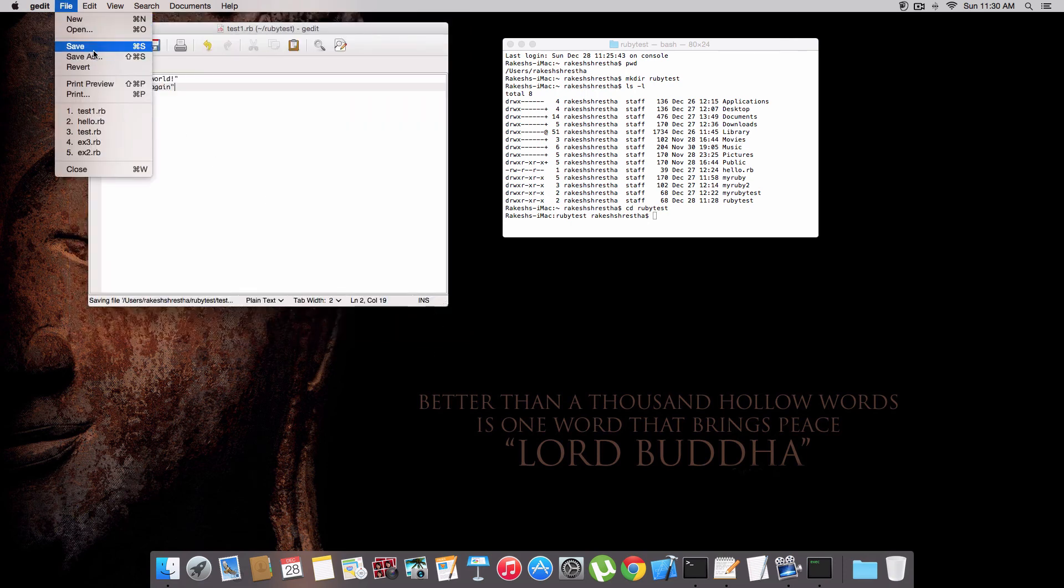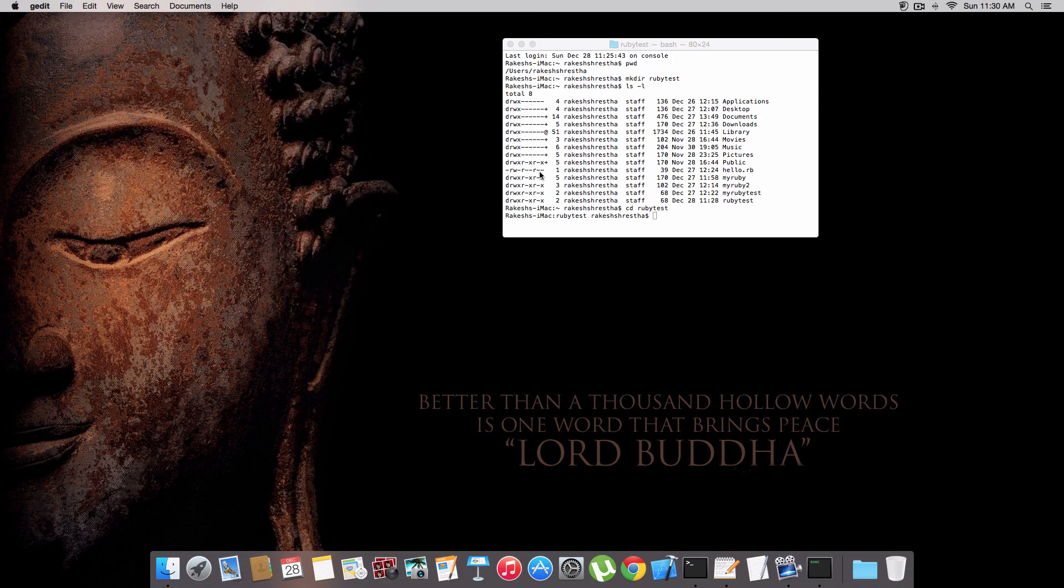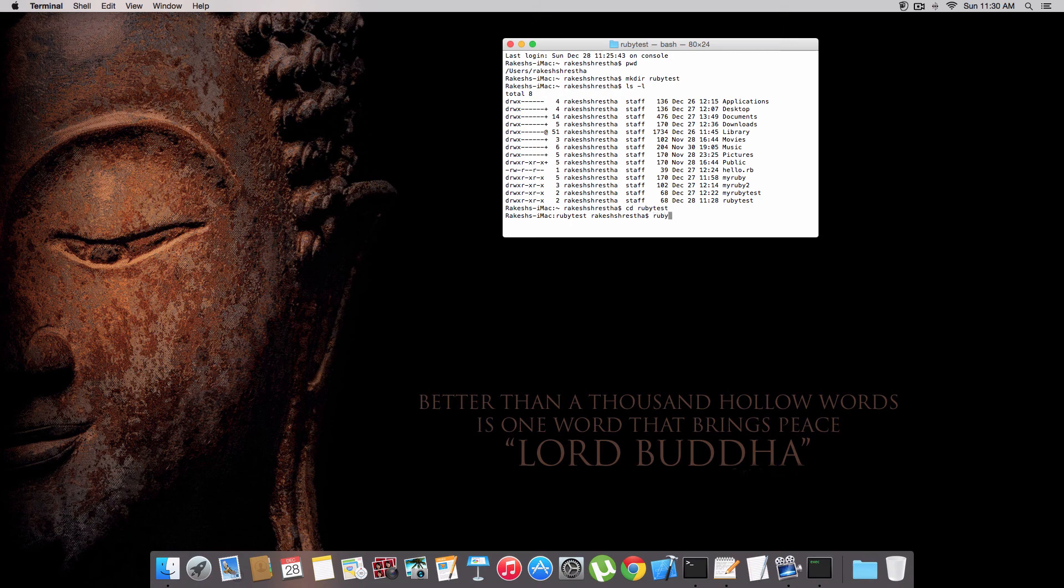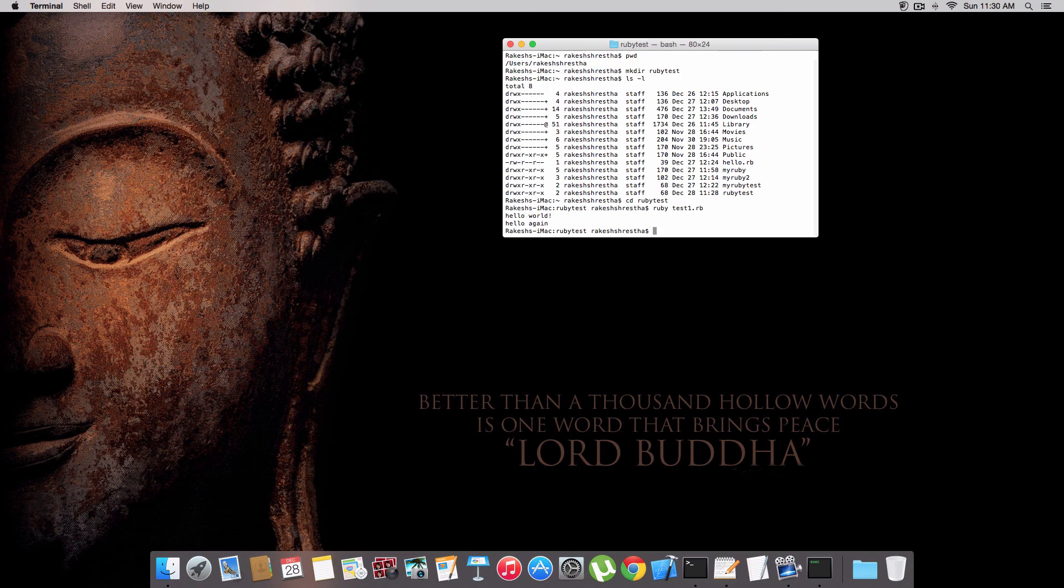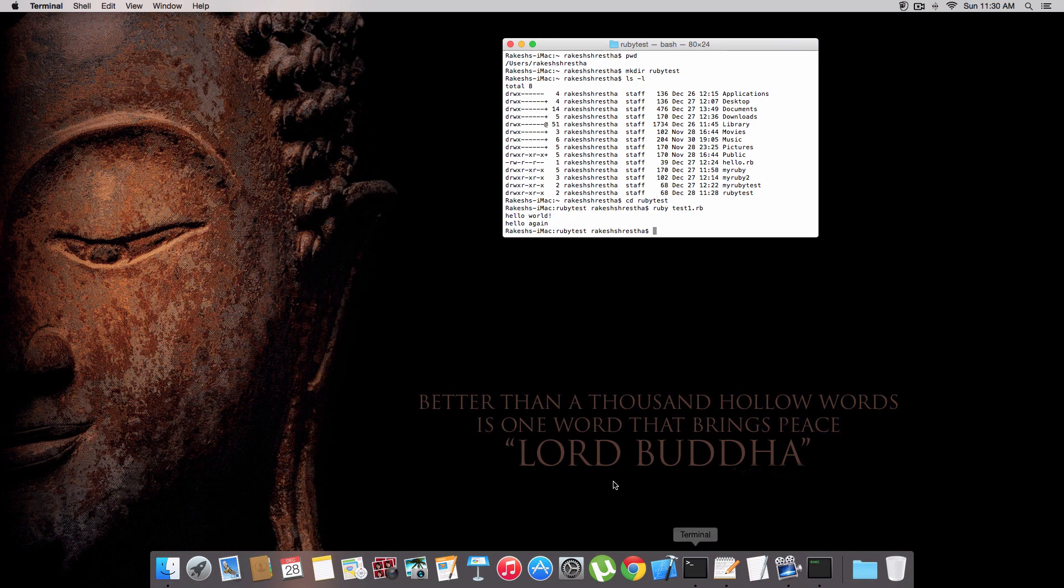Our file name is test one dot rb. To run that code, we need to type ruby and our file name test one dot rb. Here we go - it says hello world and hello again. This is the code we wrote in the text editor.